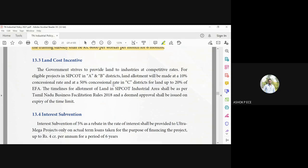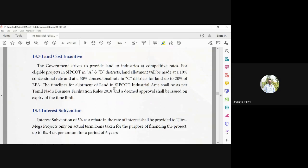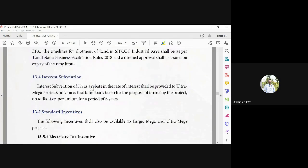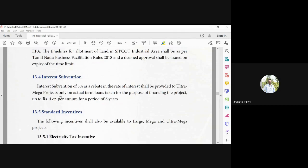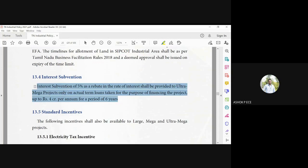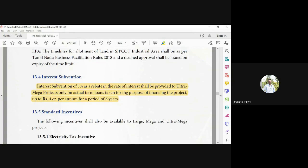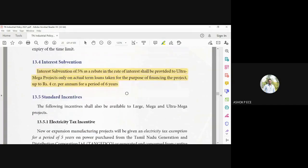Interest subvention: 5% rebate in the rate of interest will be provided to all ultra-mega projects on the term loan basis for a period of six years. So if everything is properly done, we can get 5% interest rebate. Rebate means 5% interest will be reduced. Okay, the standard incentives.